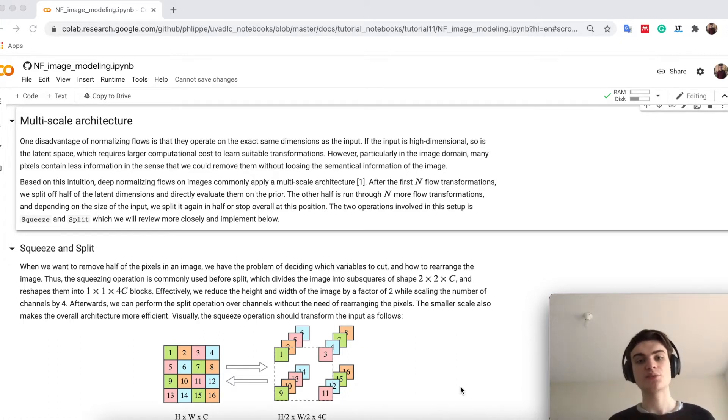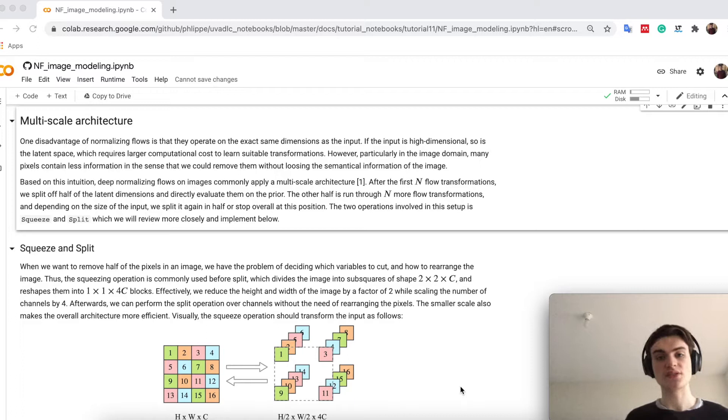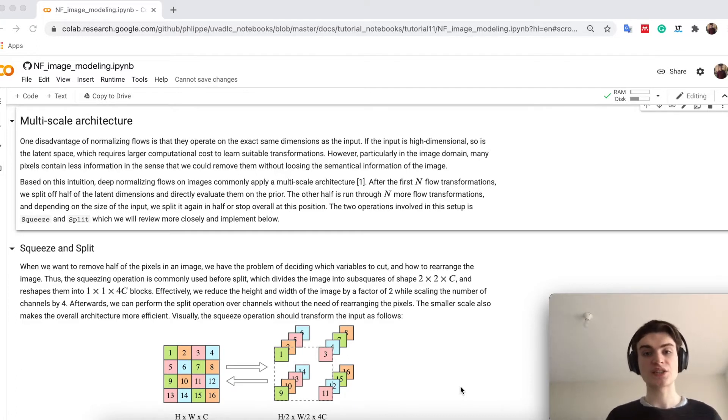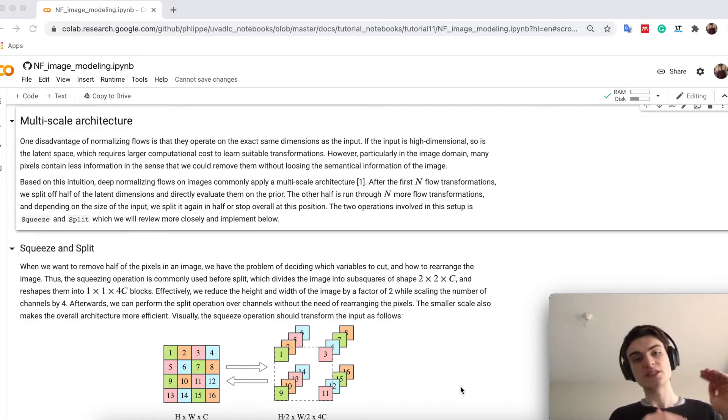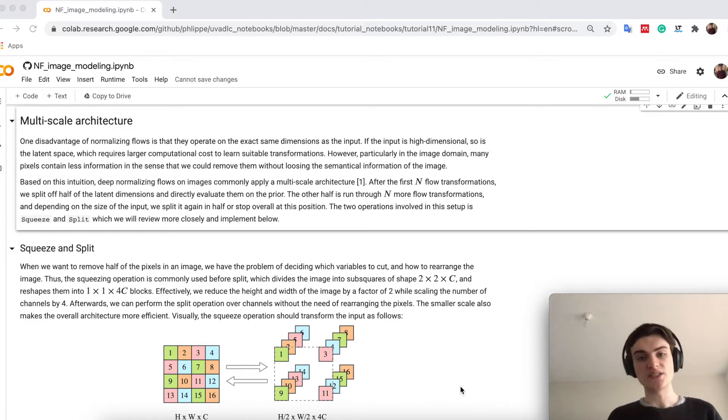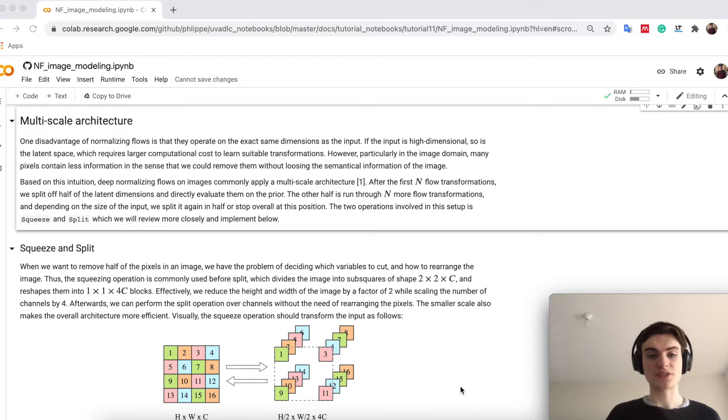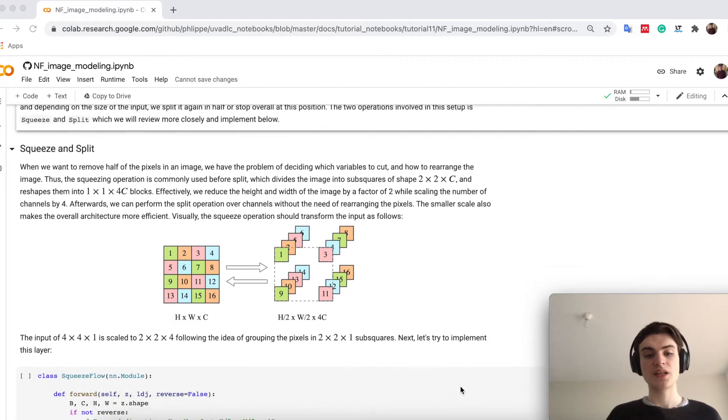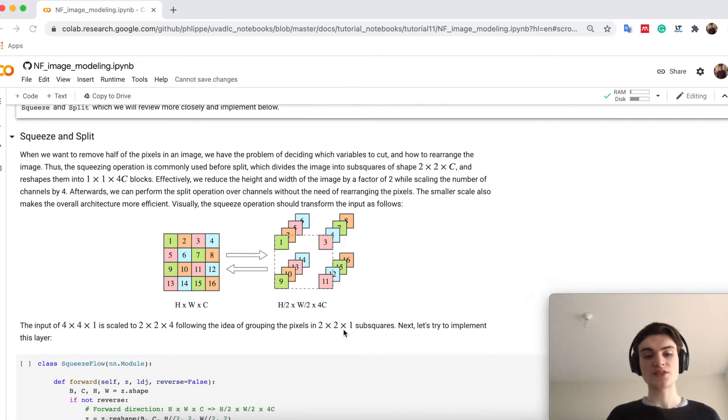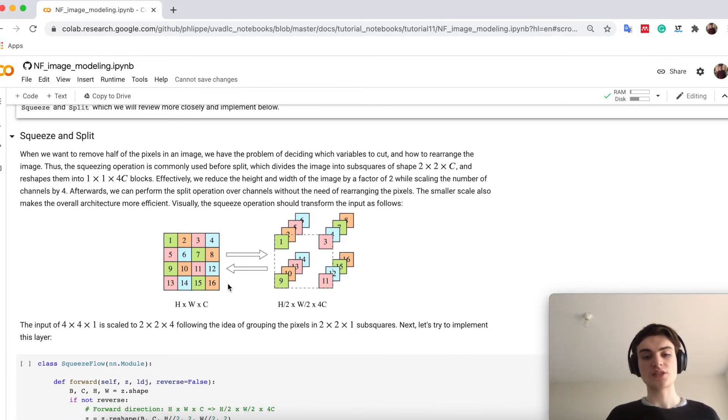The alternative which is used in state-of-the-art models is a multi-scale architecture which takes our latent space and actually reorganizes it so that it reduces scale in height and width dimension. How exactly does it do it? So I try to visualize it here.